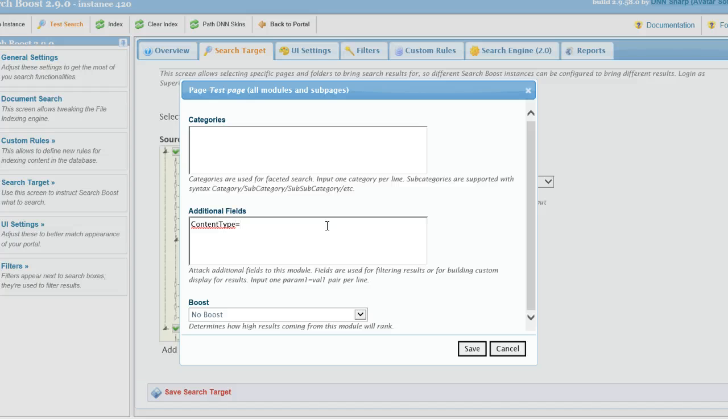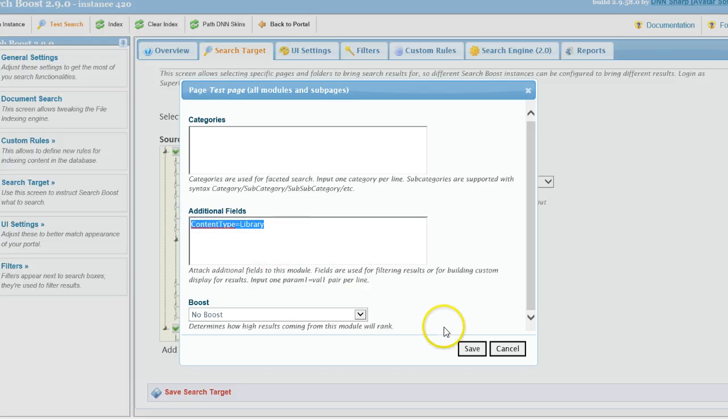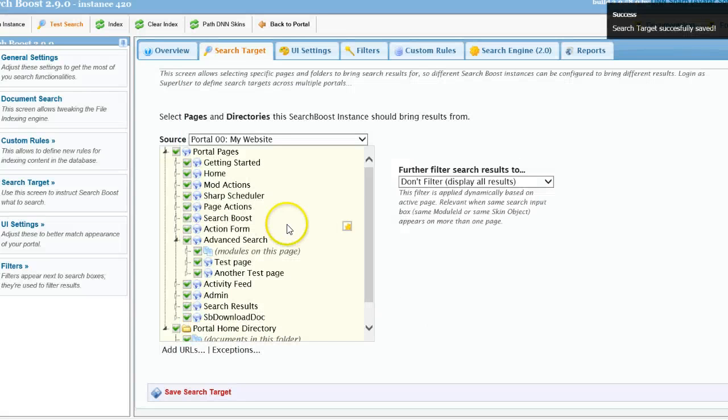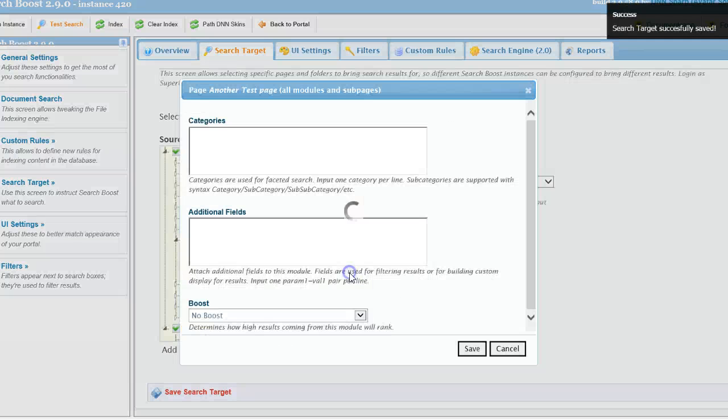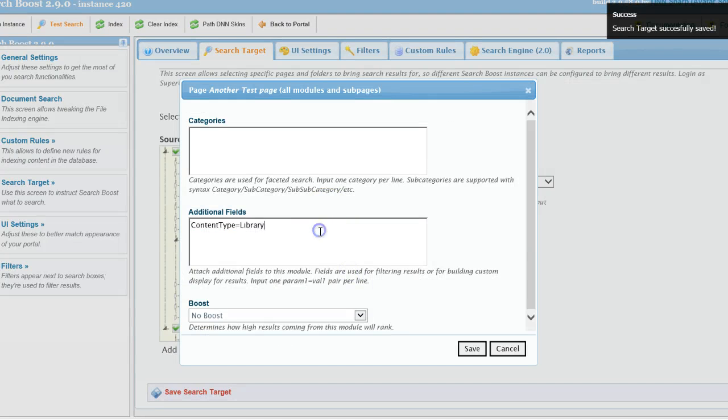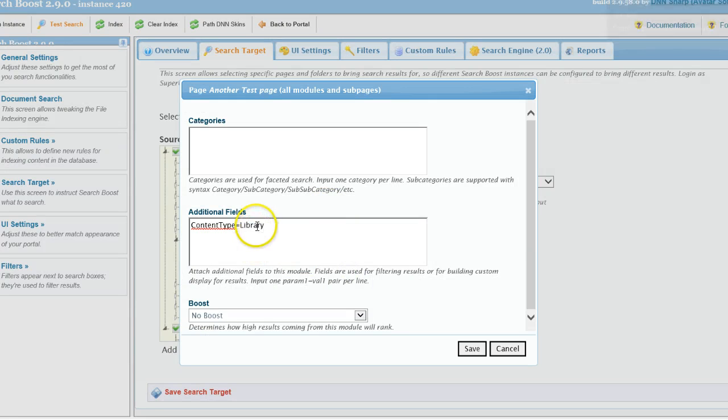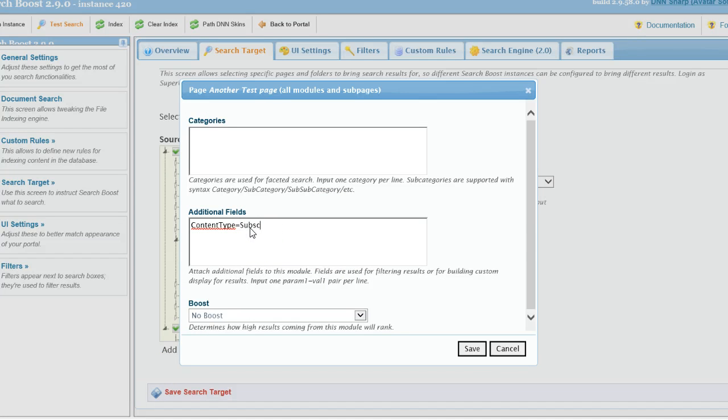And let's say that this is content type. I'll name it like this: equals library. Let's say this is one of the content types. And for this other one, I will just use content type equals, let's say, subscription.